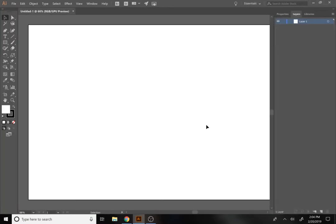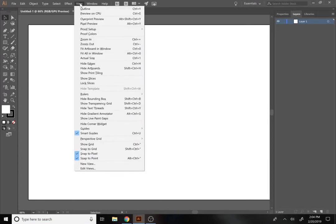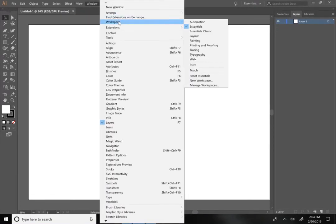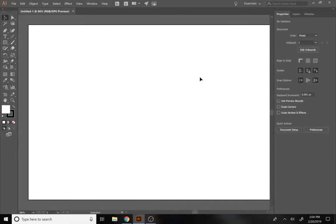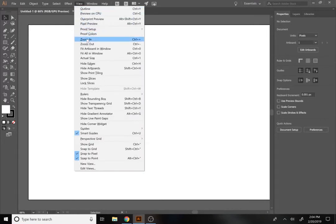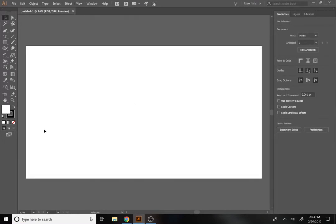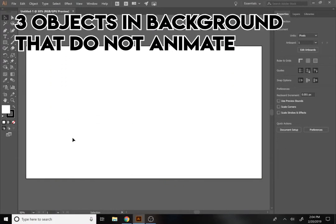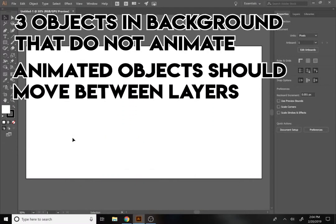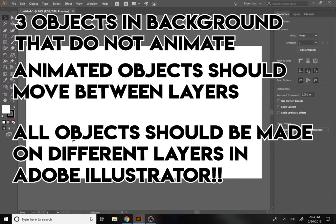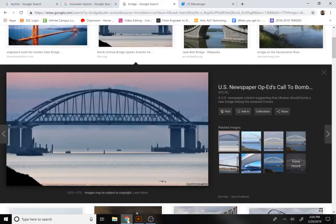Let me go to View, then Window > Workspace, and hit Reset Essentials so we're all looking at the same thing. Then View > Fit All in Window. Now the requirements here are that we have three layers upon which nothing will move, but your animated objects need to interact between the different layers — so you need to keep them separate both here in Illustrator and also in After Effects.